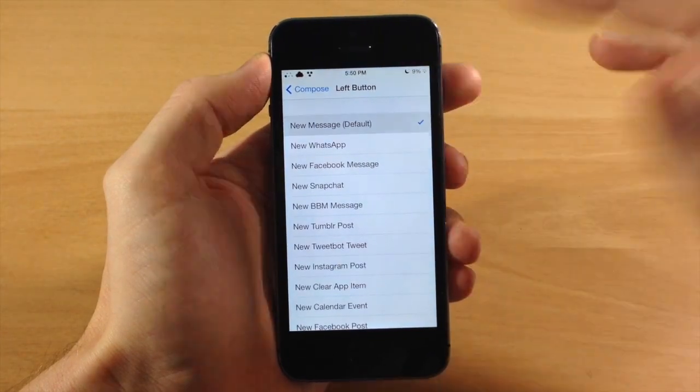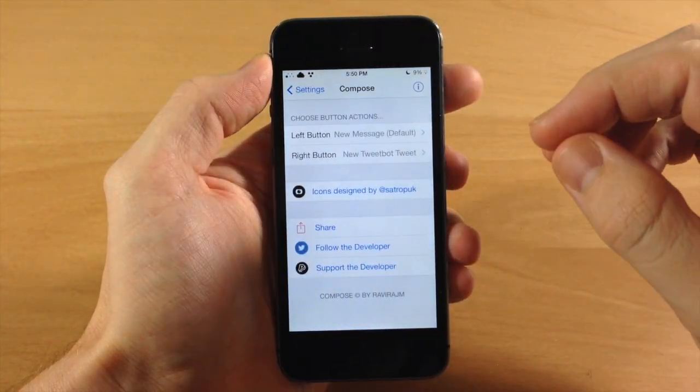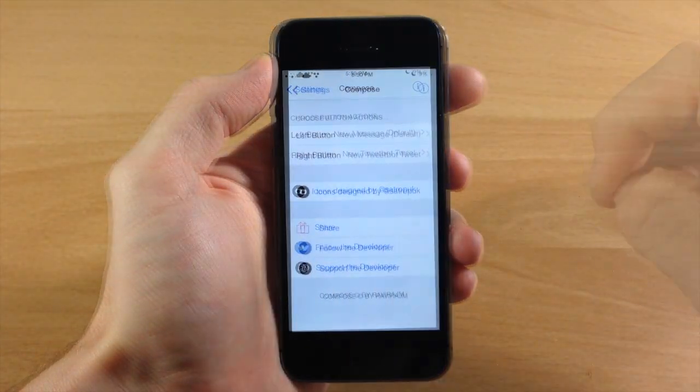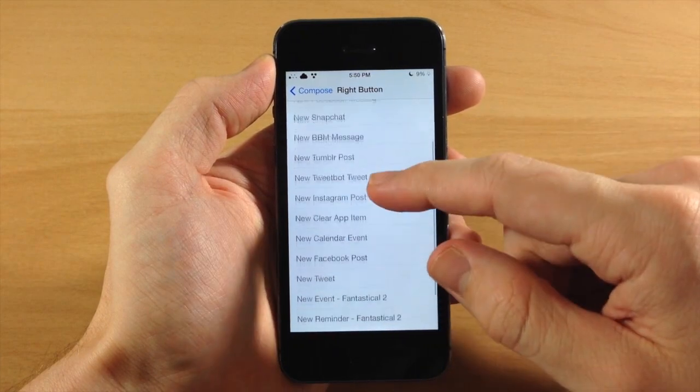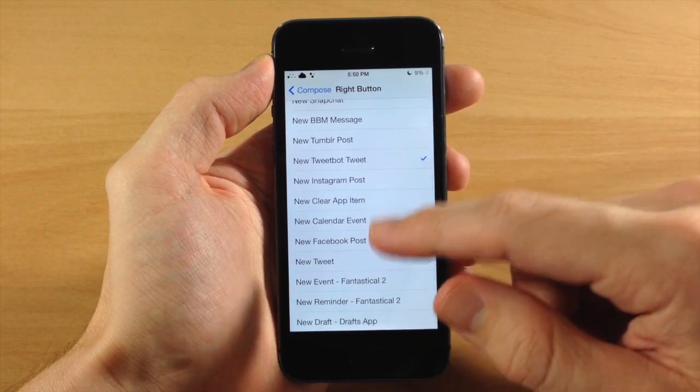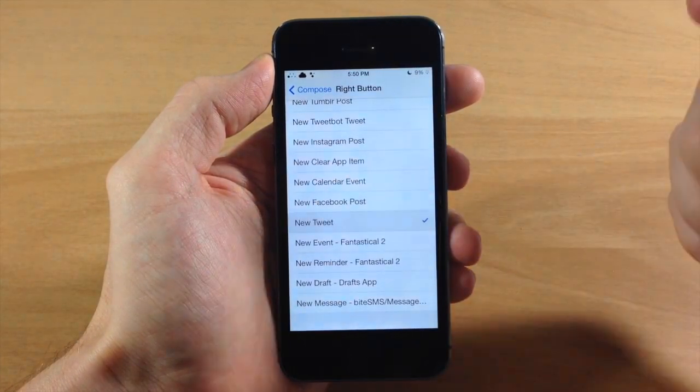If we wanted to change this up we'll just change it to a new message right here, and then if we went to the right button we want to change that up as well, we can do a new tweet so it'll go automatically to Twitter.